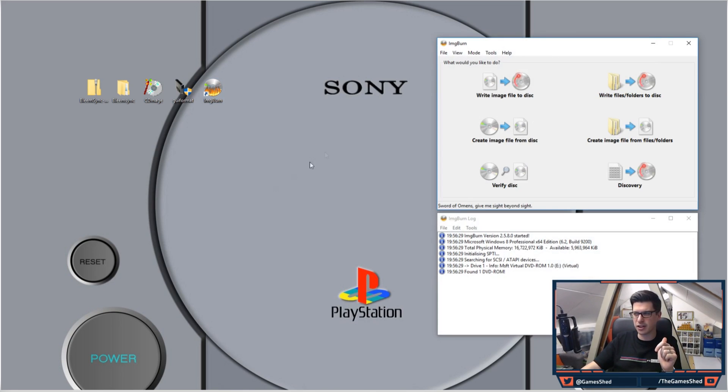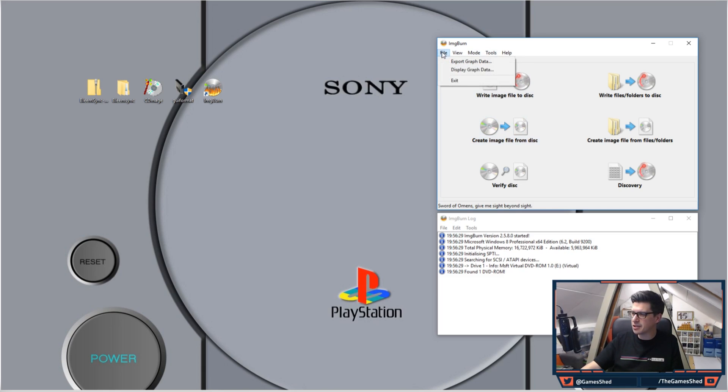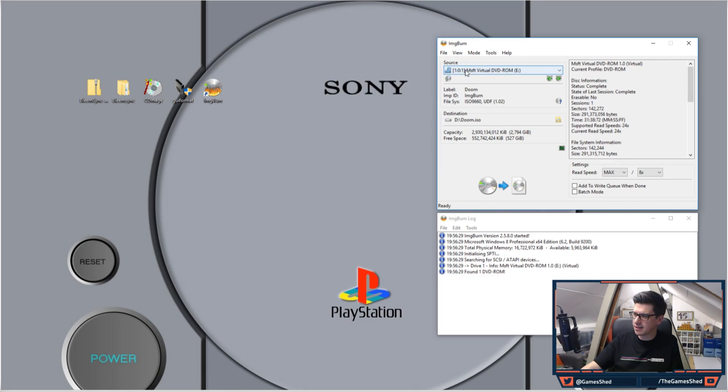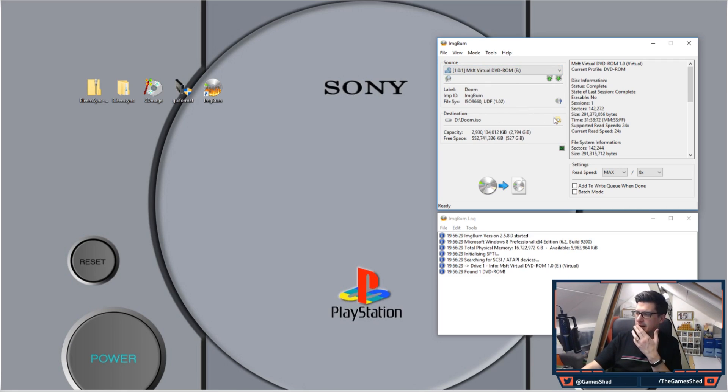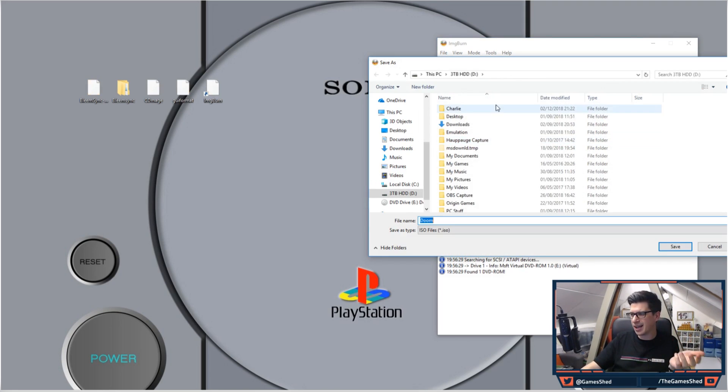So first things first, open up ImgBurn—I don't know what to call it guys, let me know in the comments—and then go to Mode and Read. And what you'll see is it will pick up the disc that you've got in there. So as you can see I've got Doom in there, and then it will ask you where do you want to put it on your machine as an ISO file.